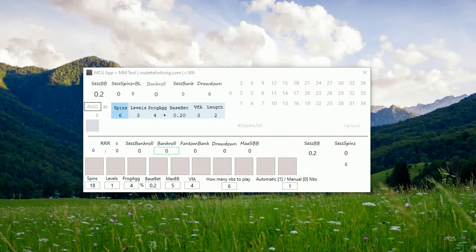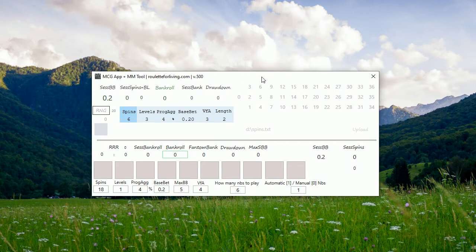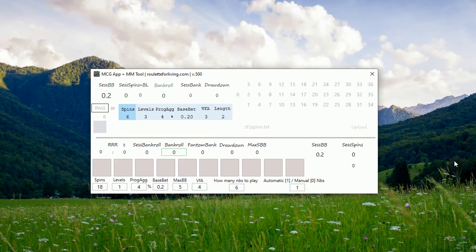Hi guys, it's Peter. Welcome to my session where I want to introduce you to some new features for MCG app, an MM money management tool.